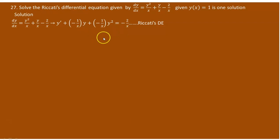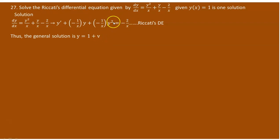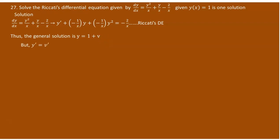Since this is confirmed as a Riccati differential equation, the general solution, as we discussed before, is y equals the first given solution plus v. The first given solution here is 1, so y equals 1 plus v. If we know what v is, we are done. To determine v, we differentiate: the derivative of y is y prime equals v prime, because the derivative of 1 is 0, and the derivative of v is v prime.